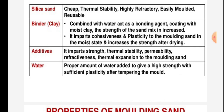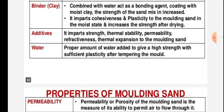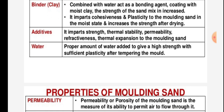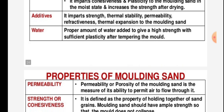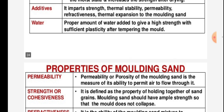Clay imparts cohesiveness and plasticity to molding sand in the moist state, and increases the strength after drying. Additives impart strength, thermal stability, permeability, refractiveness, and thermal expansion to the molding sand. A proper amount of water is added to give high strength with sufficient plasticity after tempering the mold.